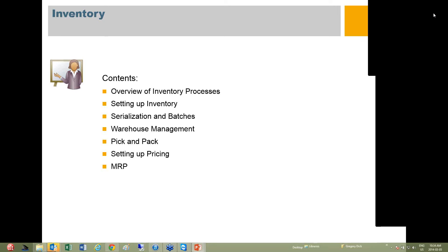Based on questions that come up, we may change that slightly if there are areas that we have to investigate more fully, but that's the current plan for the demonstrations.